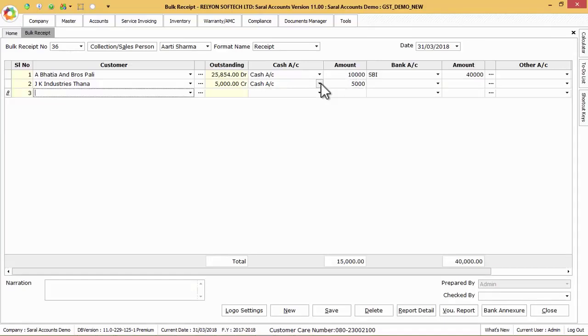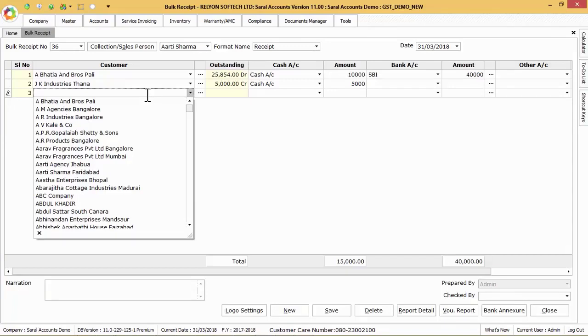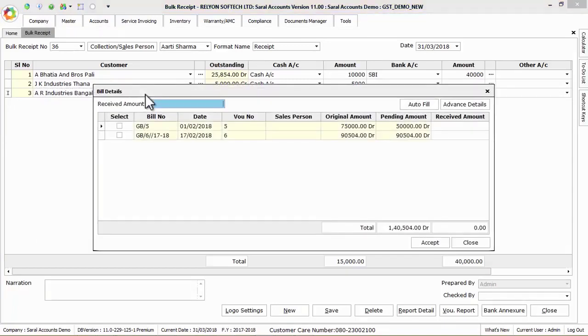Now we shall see how to adjust the non-receivable pending amount as discount or round off or tedious adjustment or any other adjustment. Follow the previous procedure to enter the invoice details.